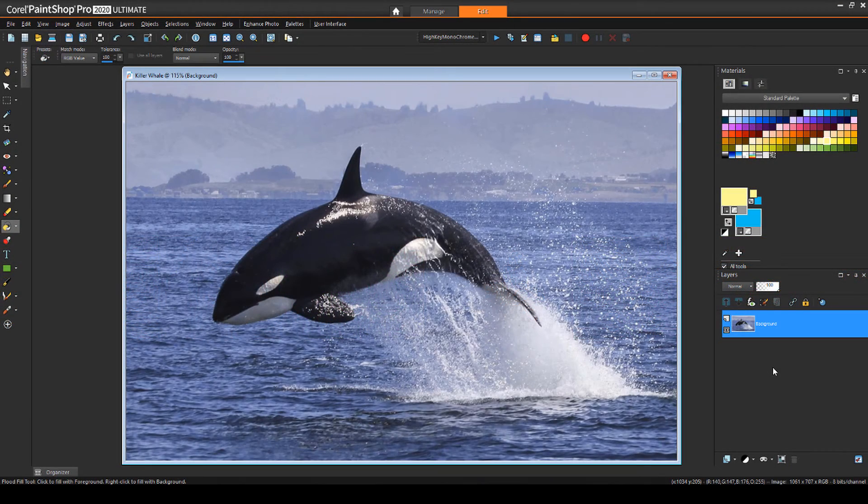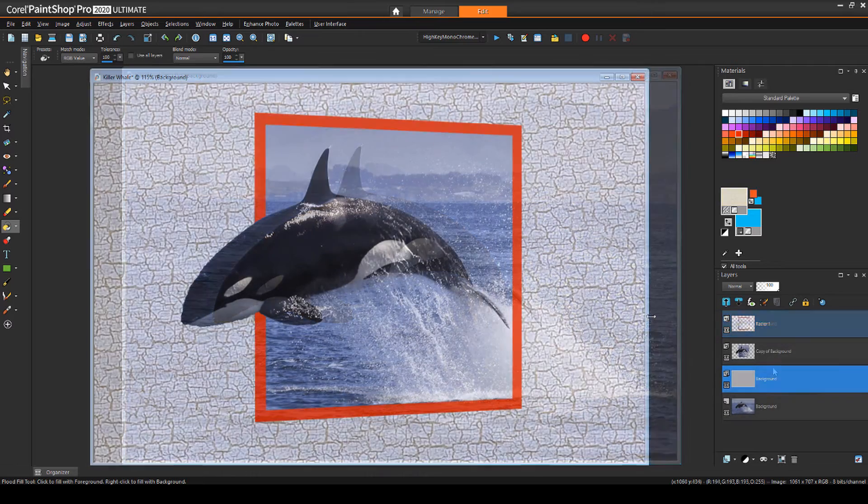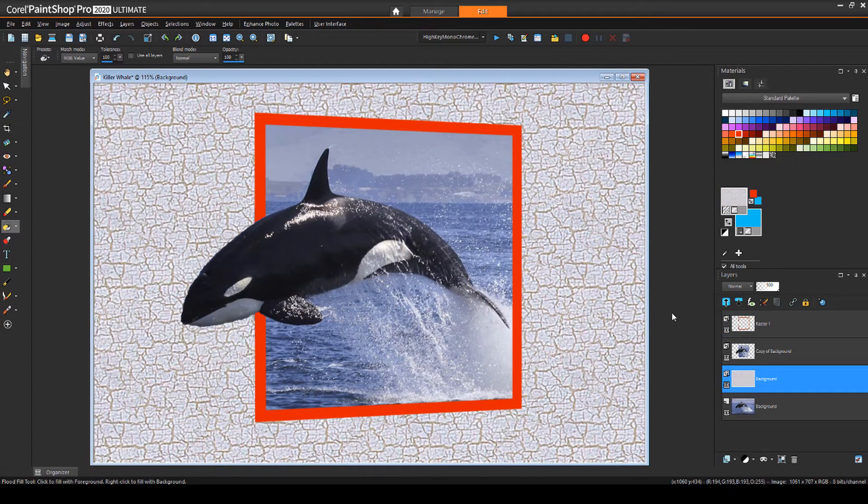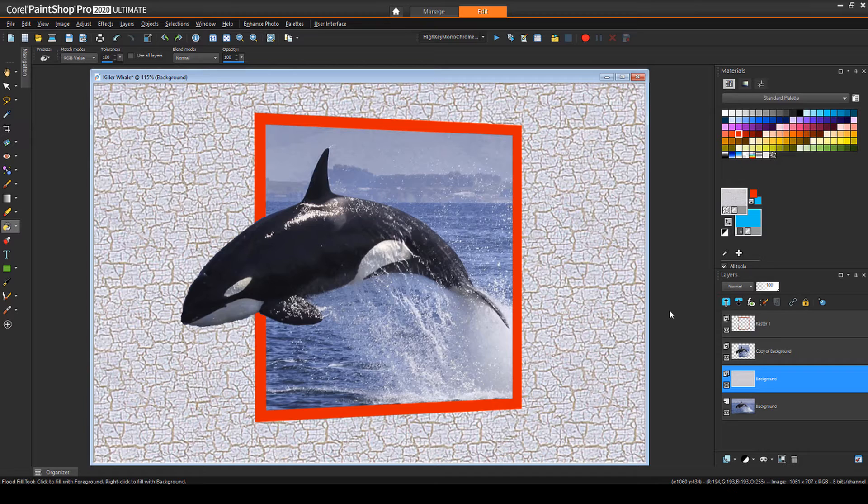In this tutorial, I'll show how to start with a photo and use layers and erasers to give the appearance of a 3D photo. This is also called an out-of-bound effect.